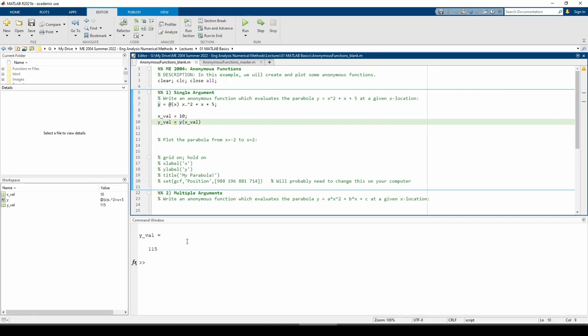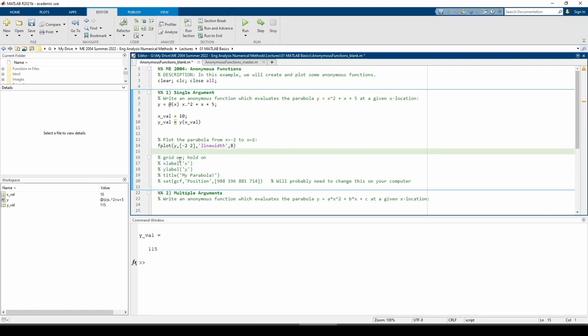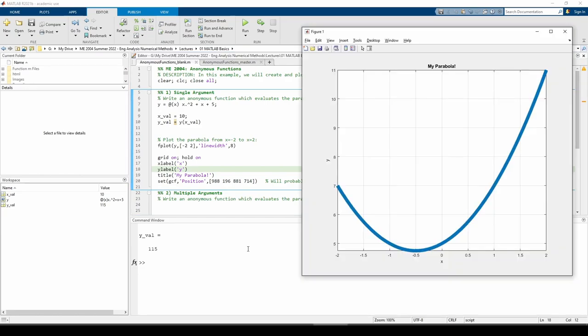Let's plot the parabola from x equals negative 2 to x equals positive 2 using the fplot command so we can see what it looks like. We provide the function handle y to the fplot command and the x-axis limits as a two-element vector. I also bumped up the line width to 8 by providing the appropriate name-value pair.